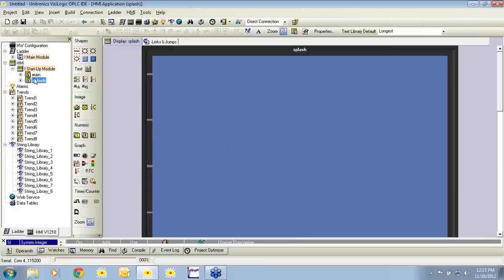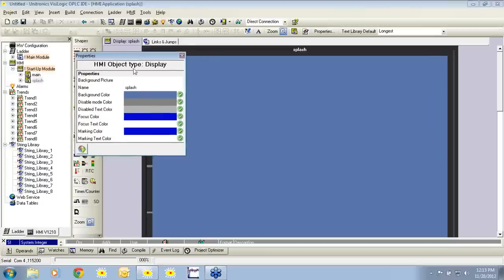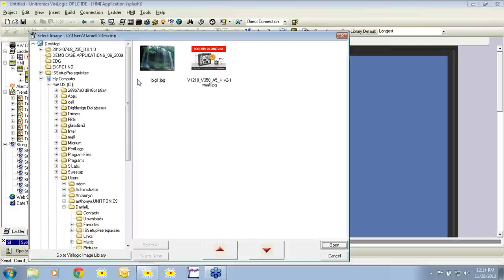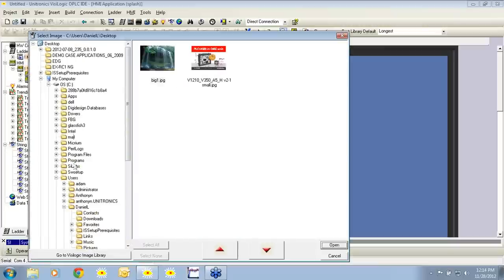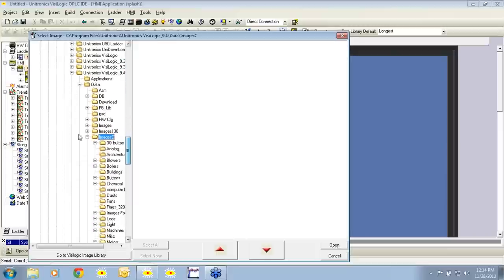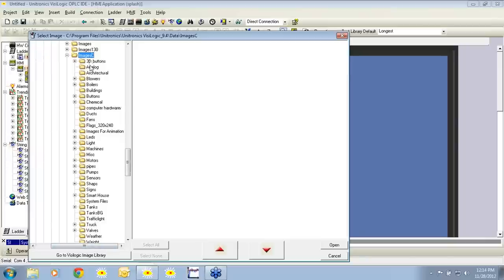To begin, we're going to create our logo on our splash screen. We can start by selecting the icon properties or by double clicking on the screen, and you'll see that the display properties appear. Here we have the option to change the background color, change the name, and so on. We can also import a background picture by clicking here. We have the option to select an image from our image library in VisiLogic — by clicking this icon, go to VisiLogic image library. You'll see all the images that come with VisiLogic: lights, LEDs, machines, signs, and so forth.